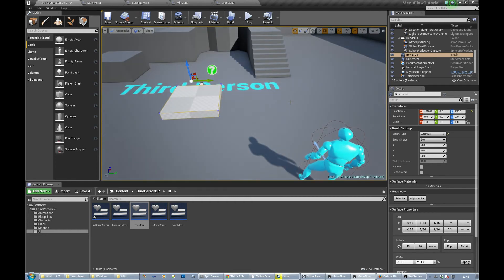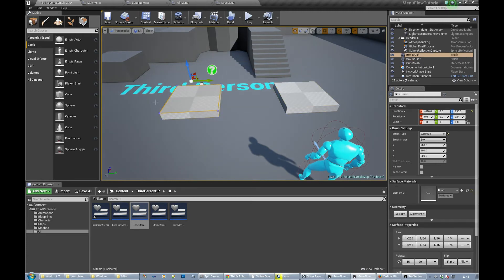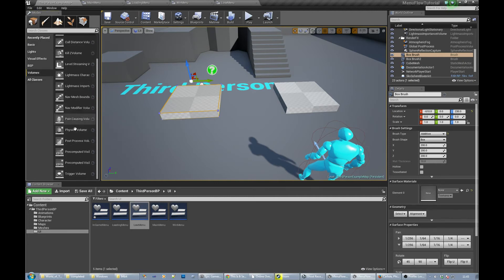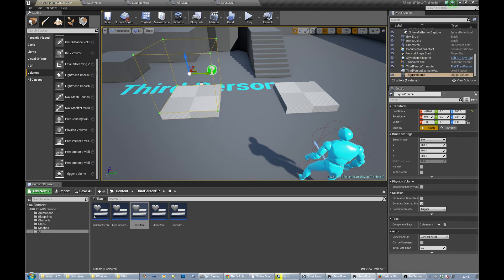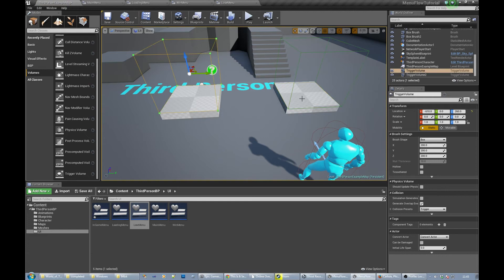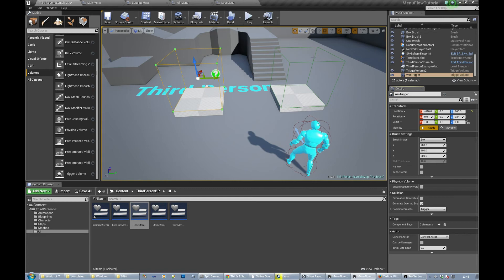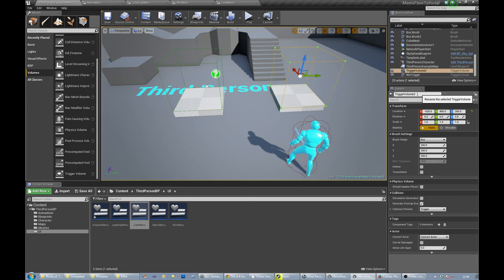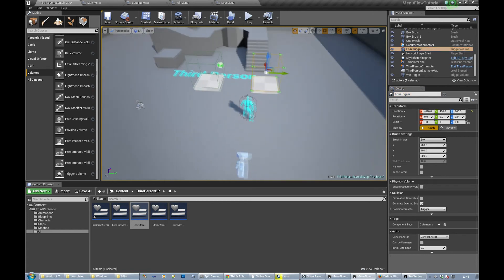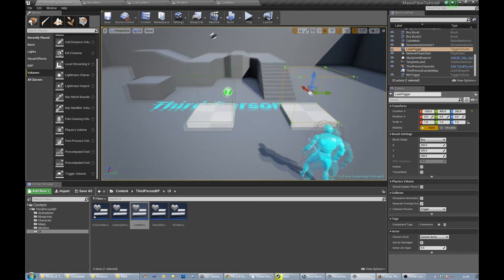Okay, so control C, control V, get another one. So what we're going to do is I'm going to create a trigger volume. I mean obviously you'll have your own win and lose conditions for whatever. So this guy is win trigger, and this guy is lose trigger.